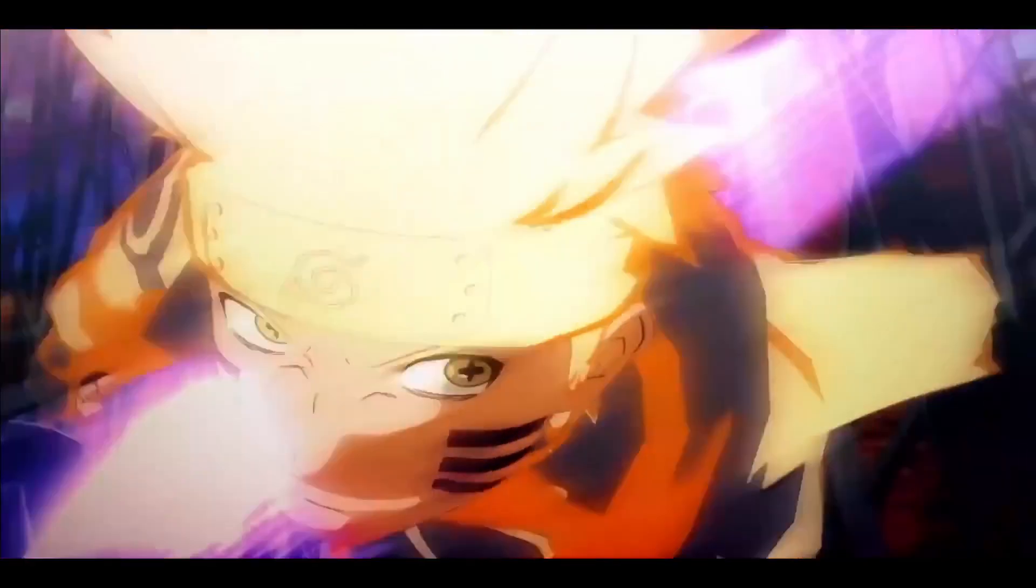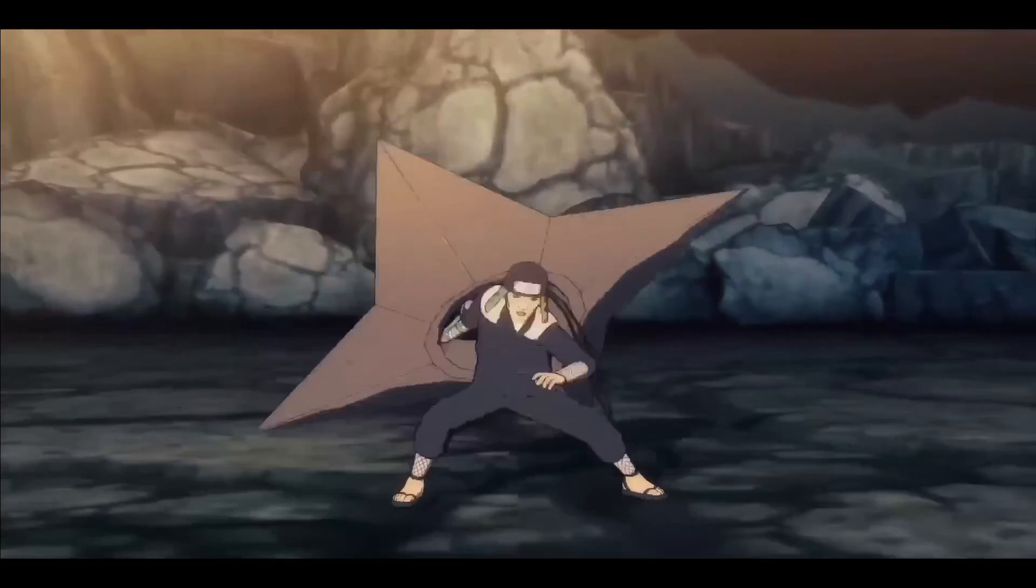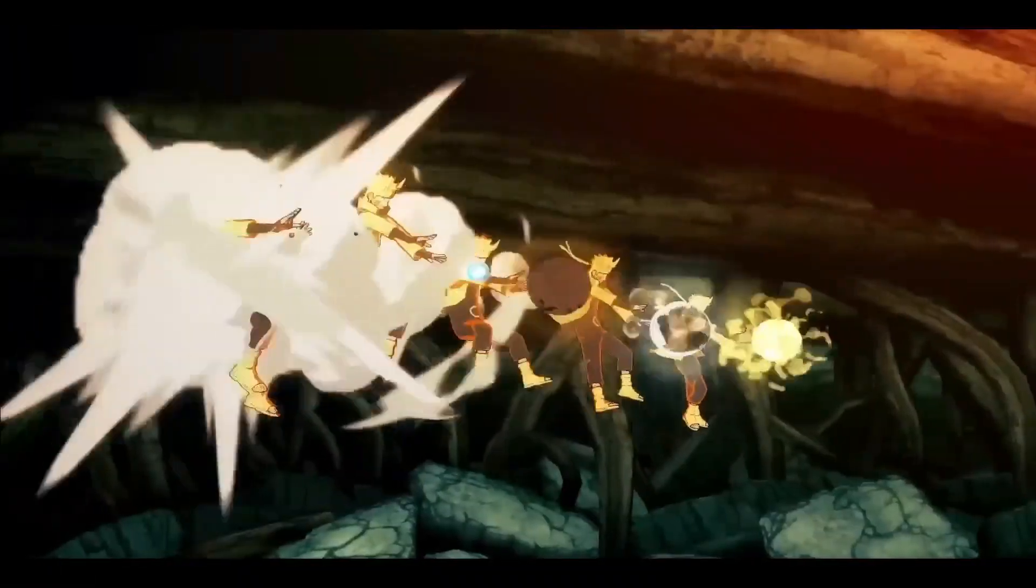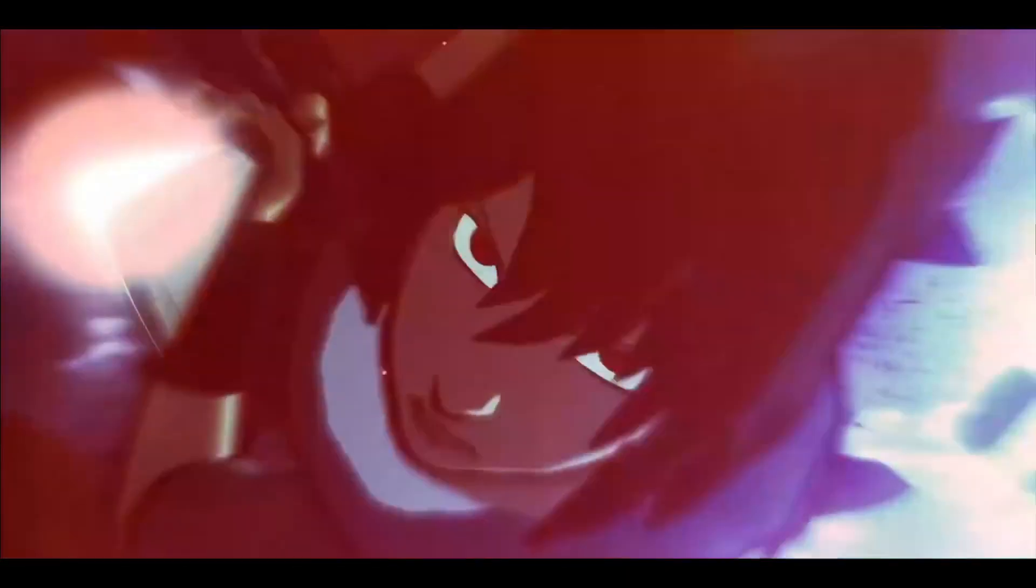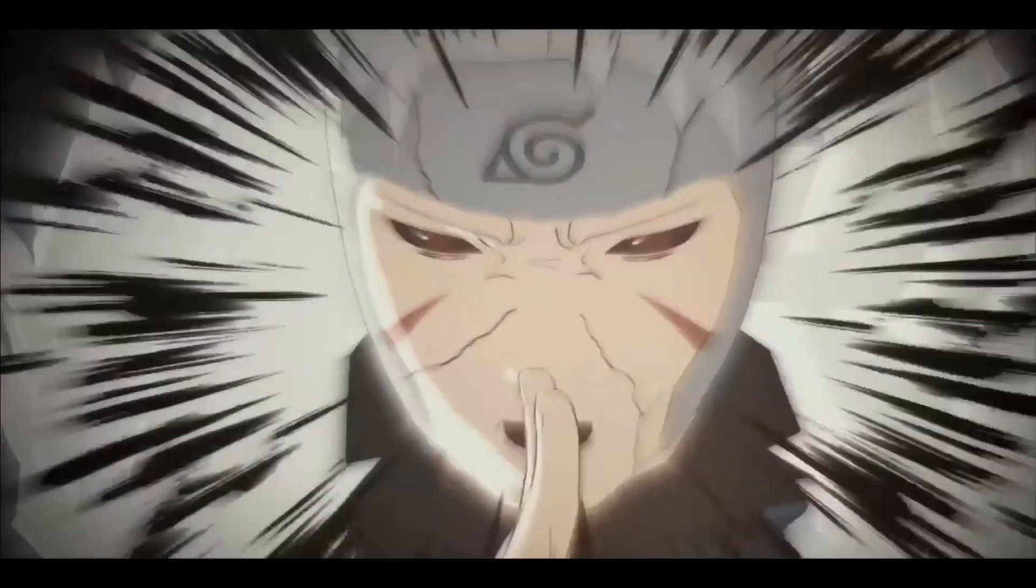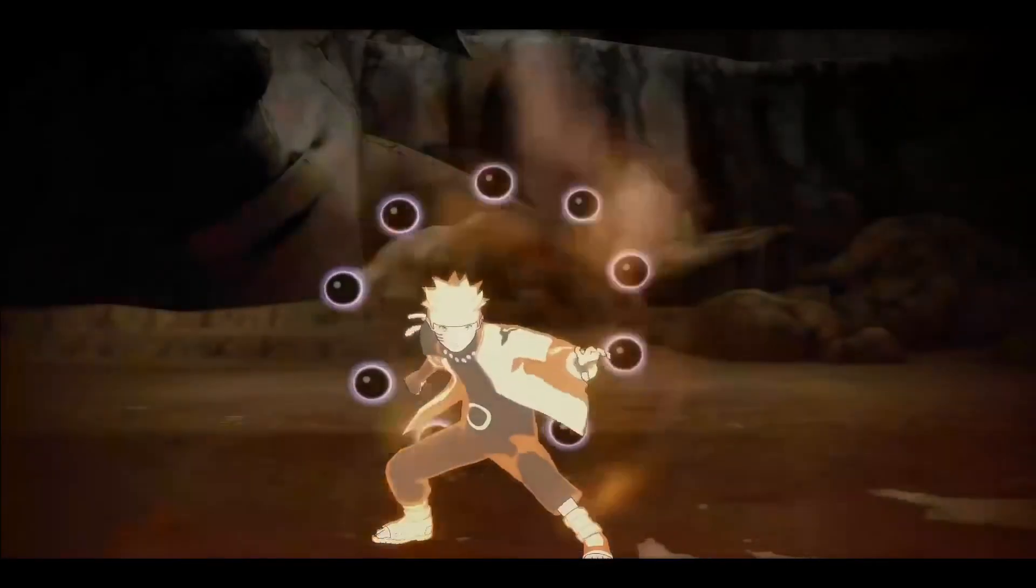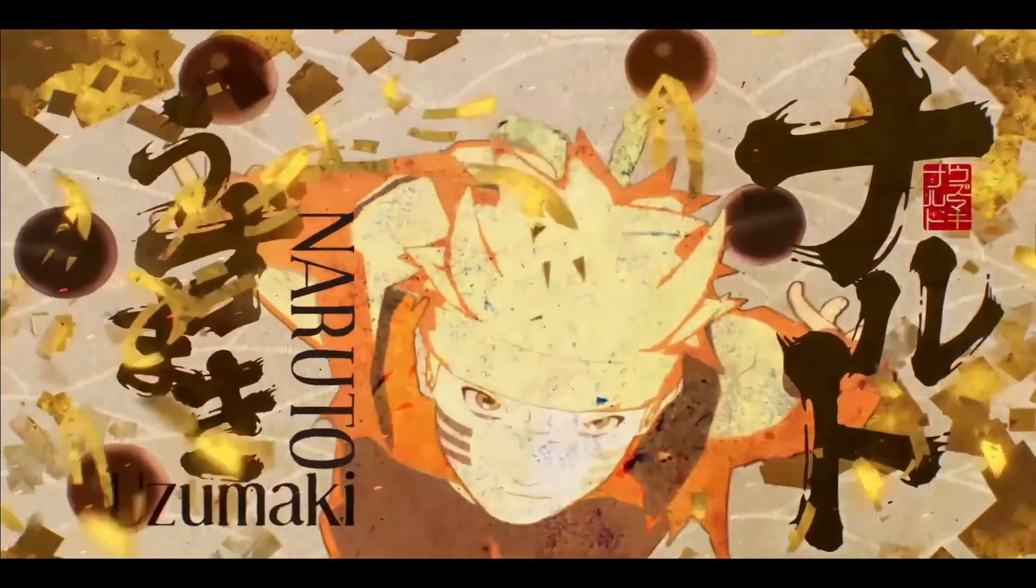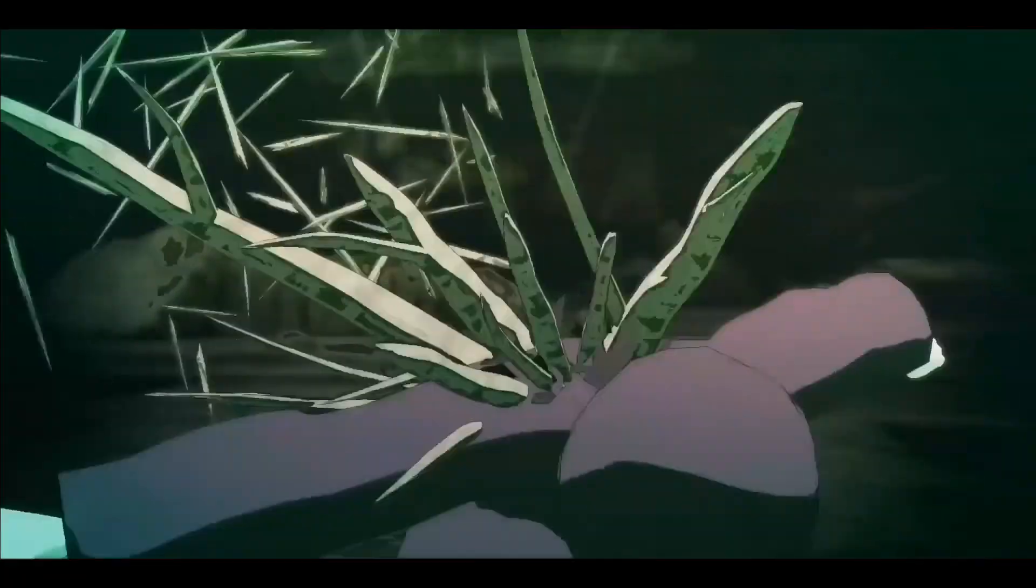You can now choose your install location to complete the installation of the game in just a few clicks. Once that is completed, you can start enjoying the Naruto Shippuden Ultimate Ninja Storm 4 game on your PC.